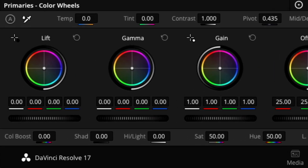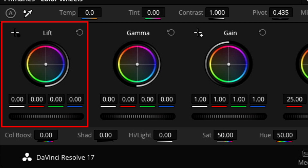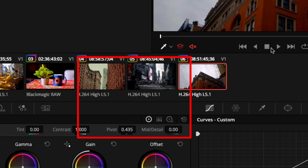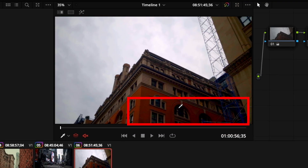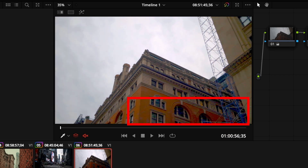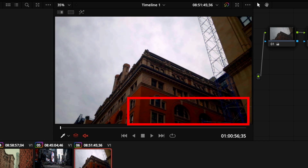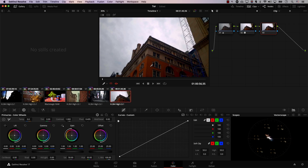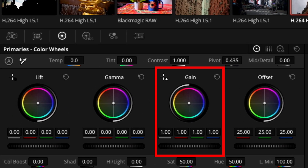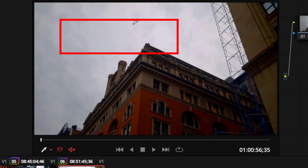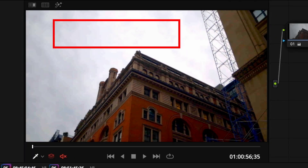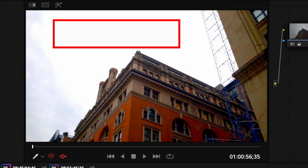Lift is simply an effect that controls the brightness of the dark areas in the image. Take a look at this image here — this part is dark, so the lift controller will change the brightness not of the entire image, but only of the dark areas. Gain is the opposite — it's simply an effect that controls the brightness of the bright areas in the image. Now I'm controlling the brightness of the bright areas.